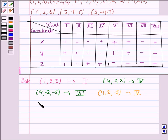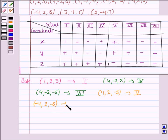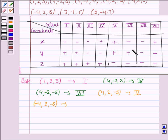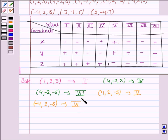The next point given to us is (−4, 2, −5). Here, x and z coordinates are negative but the y coordinate is positive. We see that in the sixth octant, x and z are negative but y is positive, so this point lies in the sixth octant.